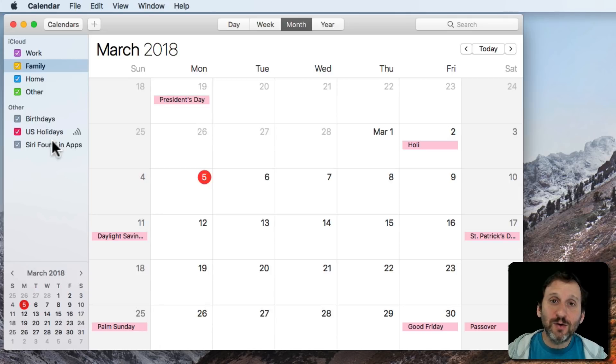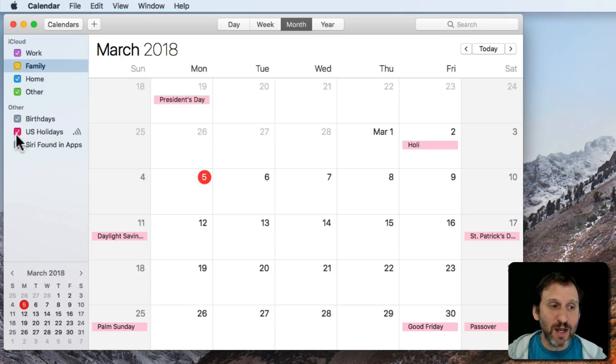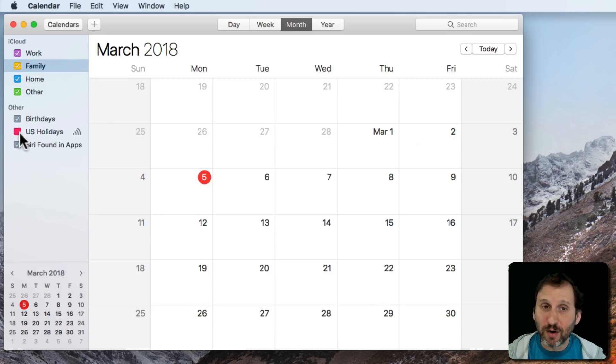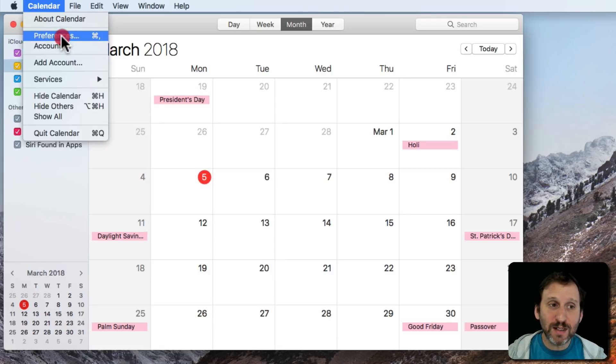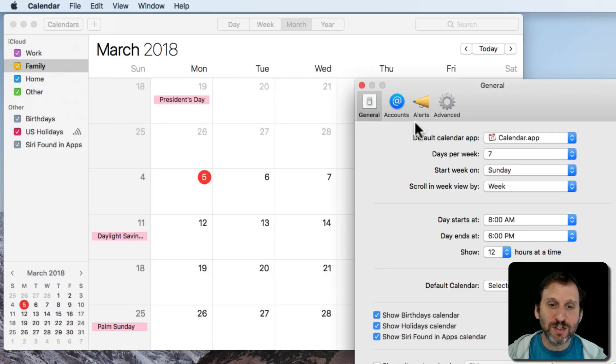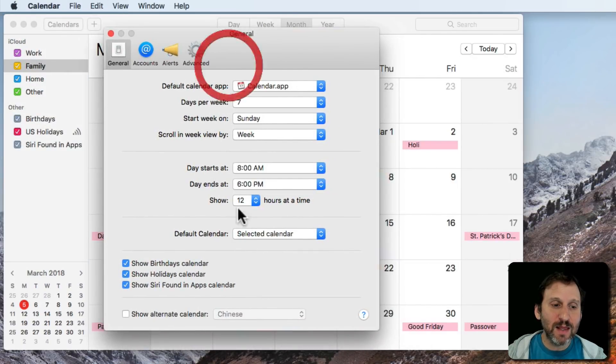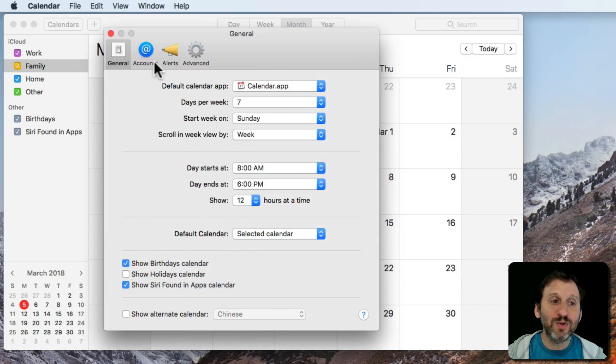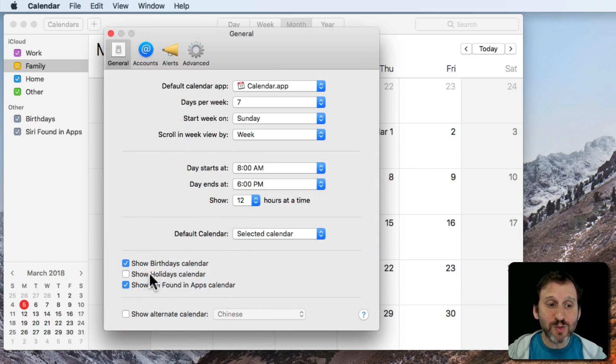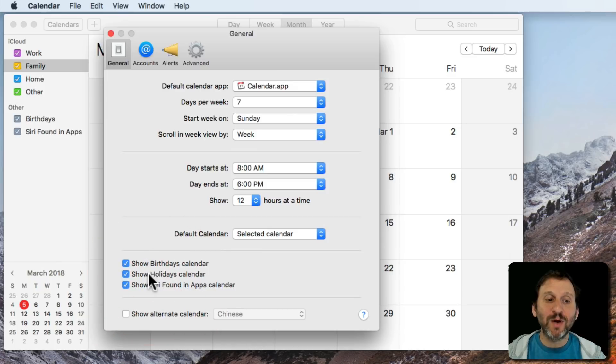Now you don't have to subscribe to this calendar. You can uncheck it temporarily or you can get rid of it completely by going to Calendar Preferences and then under General there's Show Holidays Calendar. You can uncheck that and it completely removes it from there. You can always bring it back by checking it again.